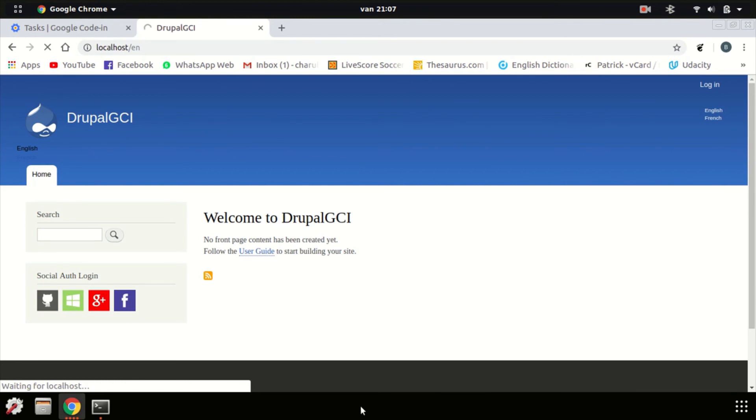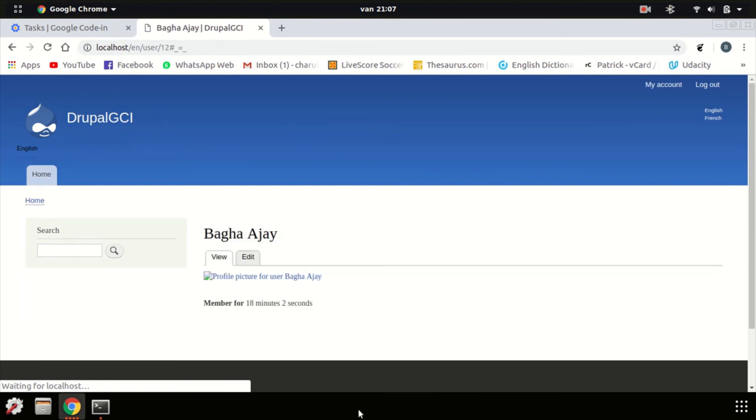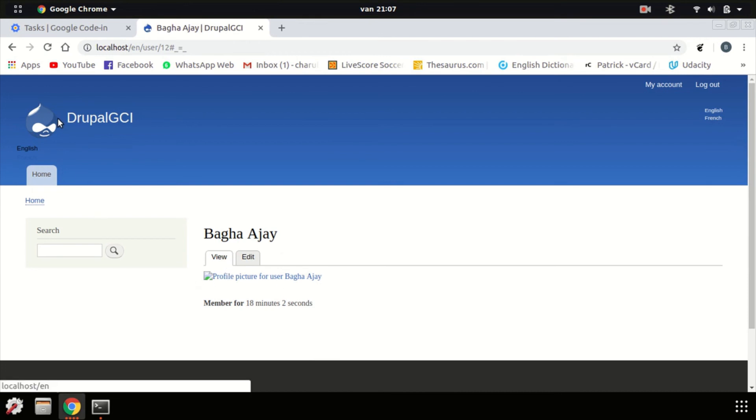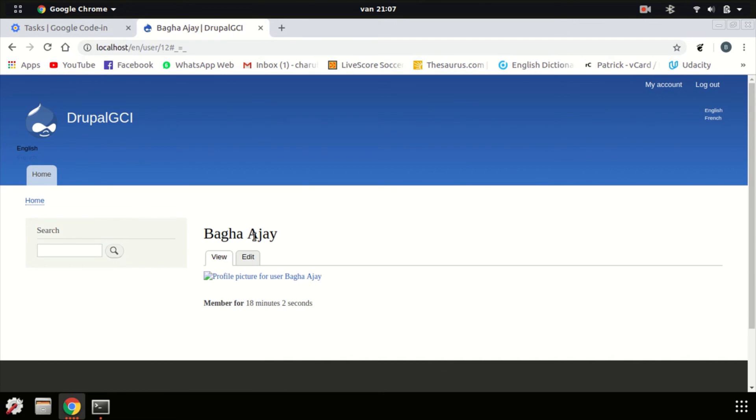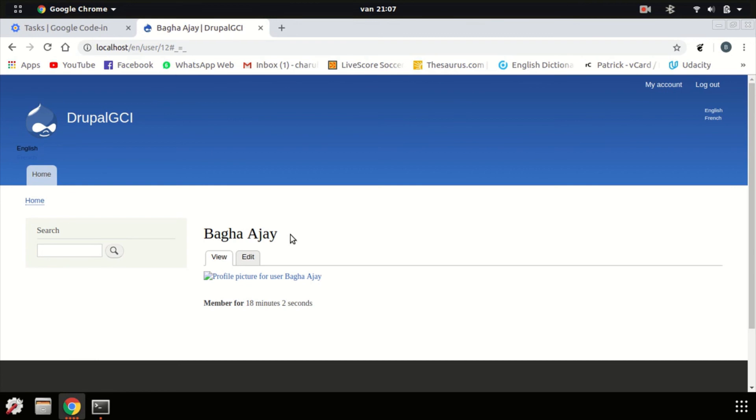Should be okay this time. There you go. You've successfully, well, we've successfully installed the social auth implementer Facebook and used it to log in into your Drupal websites. As you can see, this is my other account. Great to have you here on this video. Hope you learned something useful. Thanks for your attention and consideration. Goodbye.